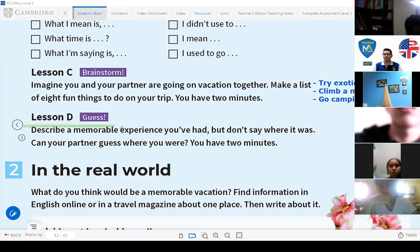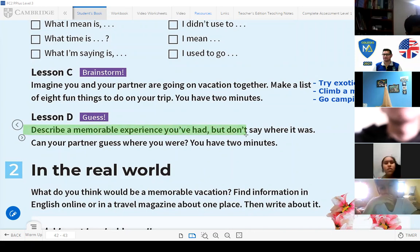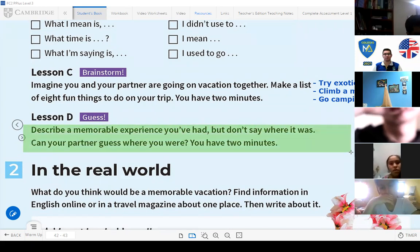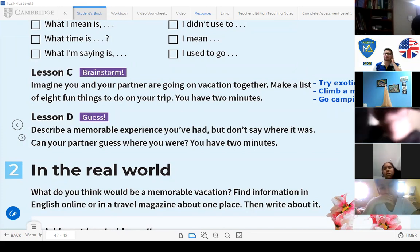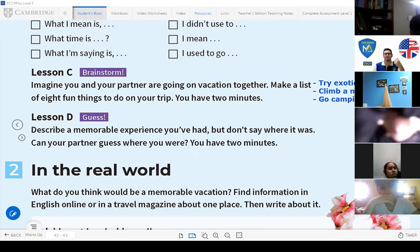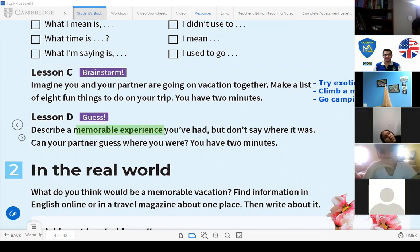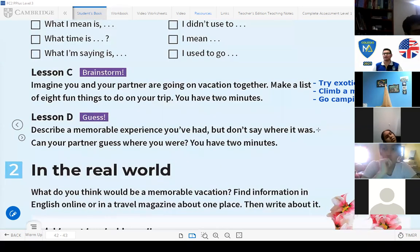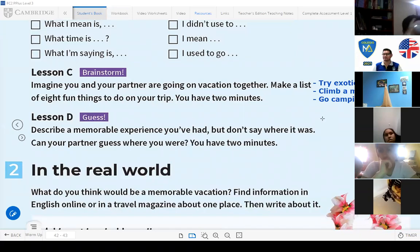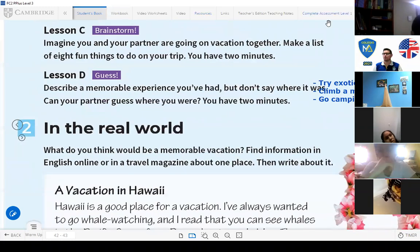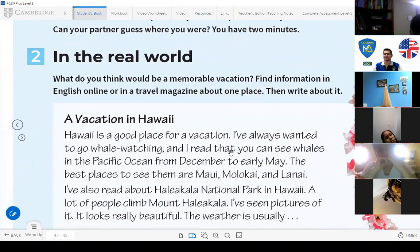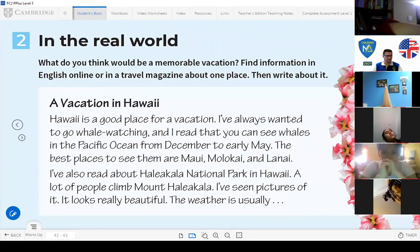Now let's go to the next part. It says describe a memorable experience you've had but don't say where it was. Can your partner guess where you were? You have two minutes. In this part you can describe a memorable experience. For example you can say I've been in Iquitos and I tried some extreme sport, etc. This is to describe a memorable experience.